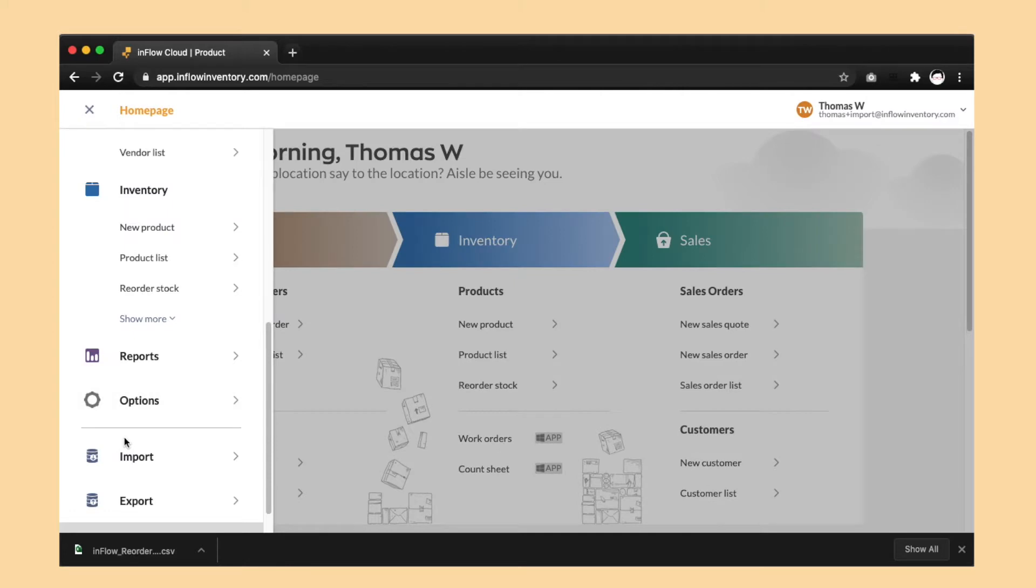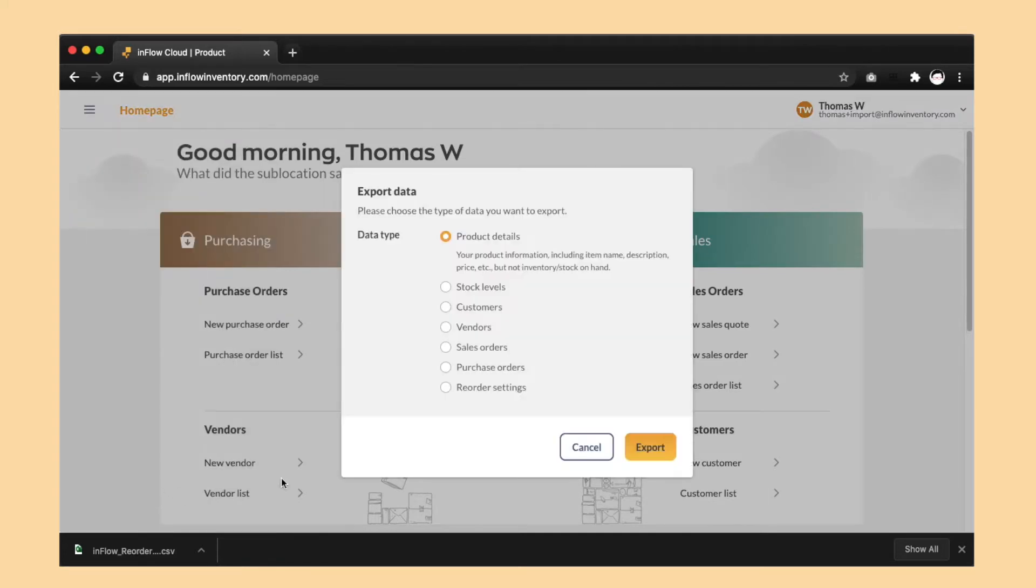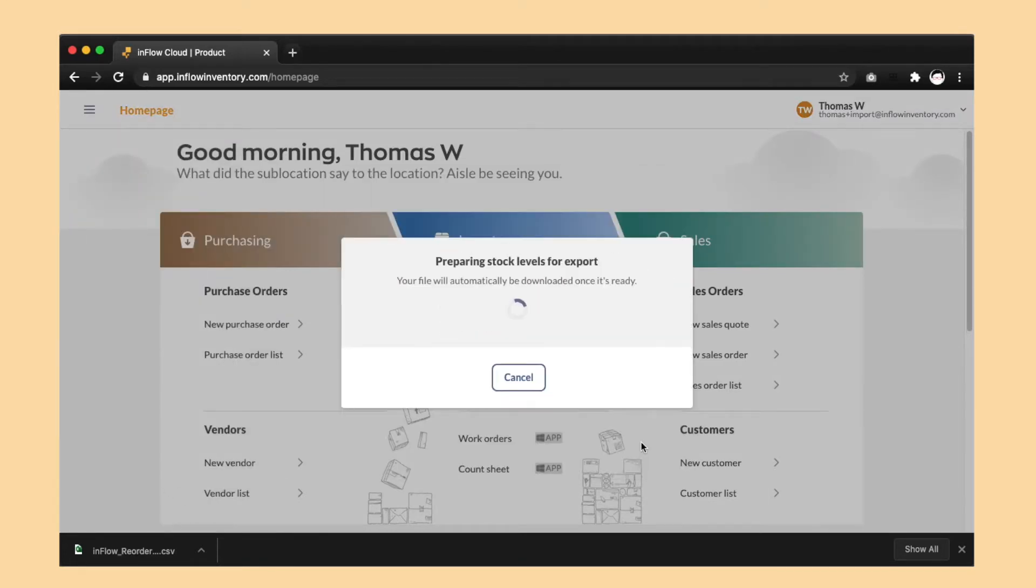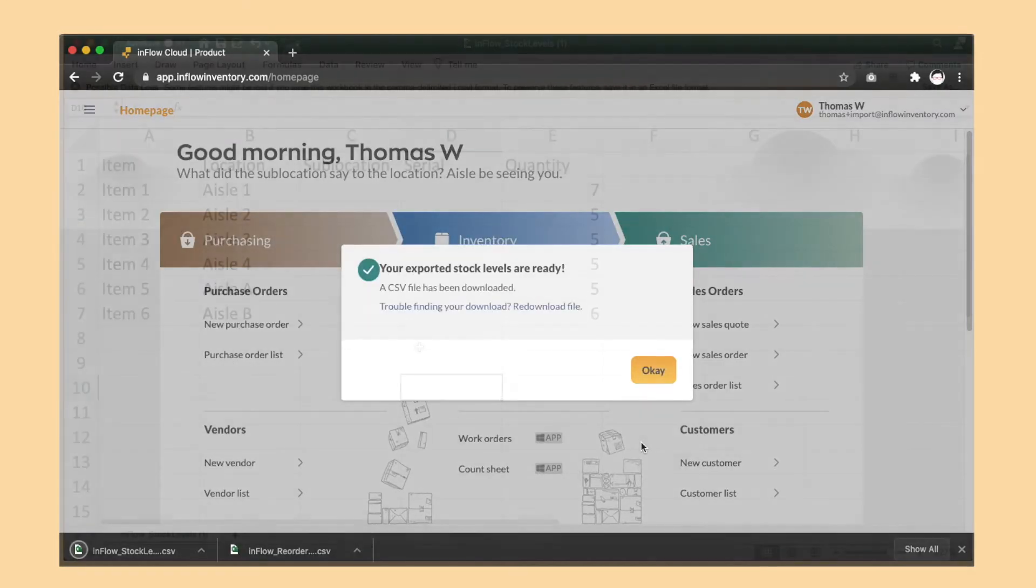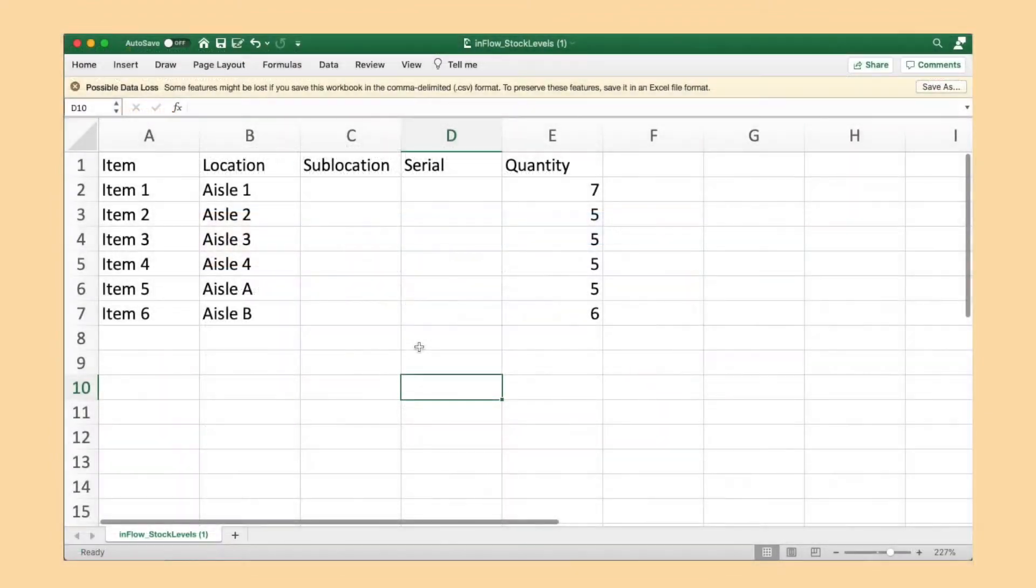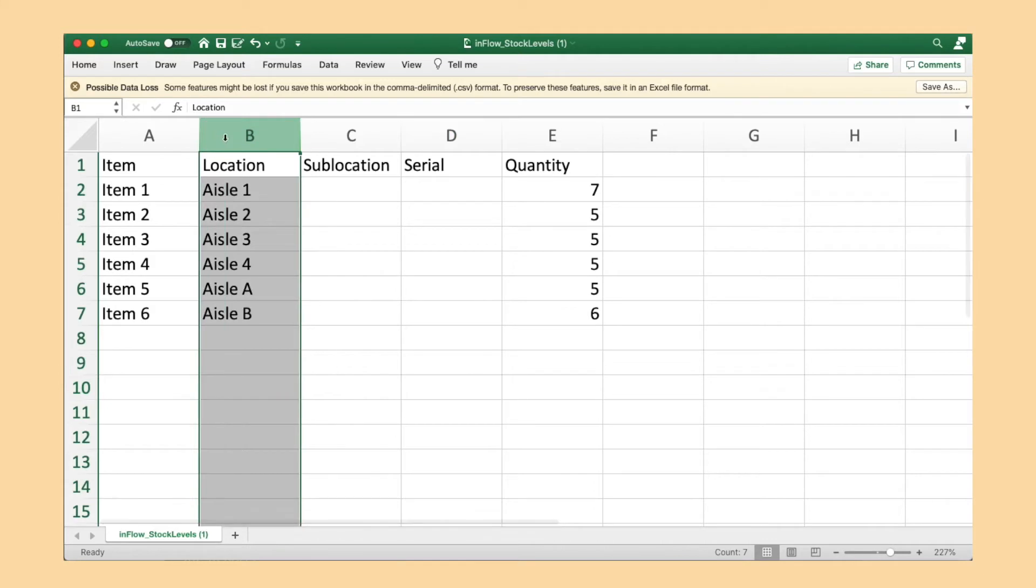Then head back to the menu, export data, and choose stock levels. Then open up this file in your spreadsheet program. Check the file for any locations in the locations column that you'd like to keep the same. So if you find a location that you want to keep intact, just delete those rows from the spreadsheet.